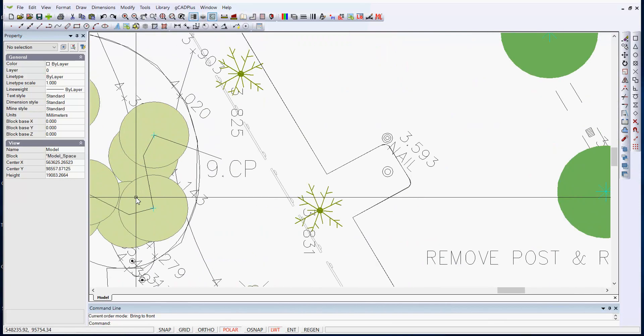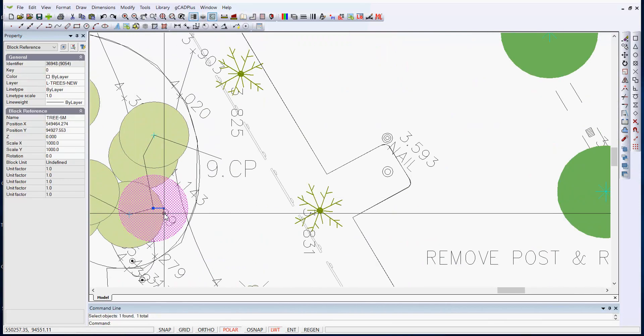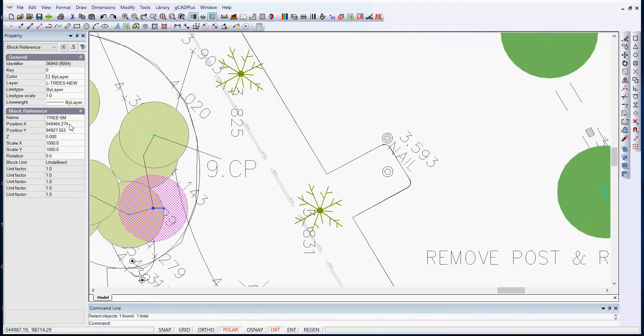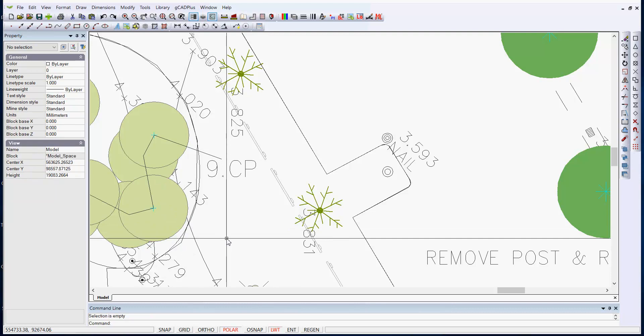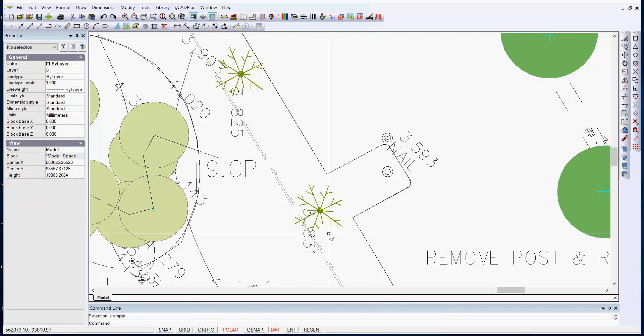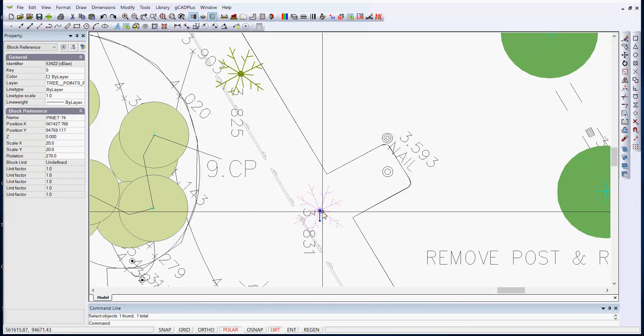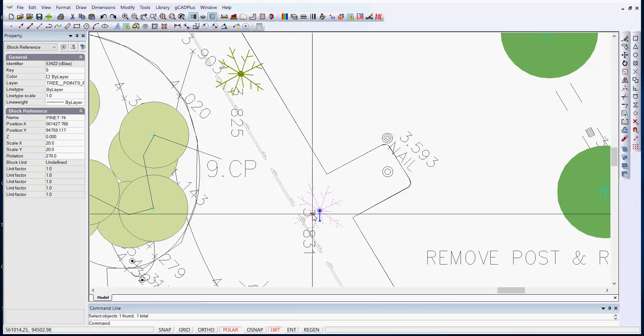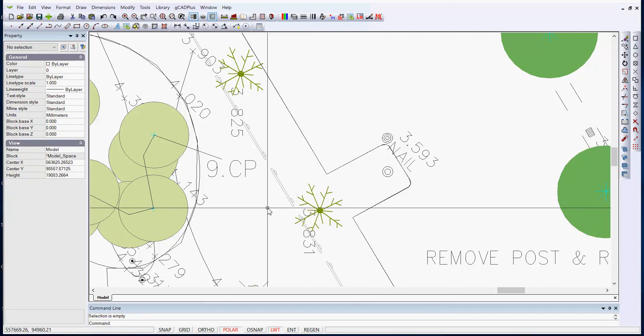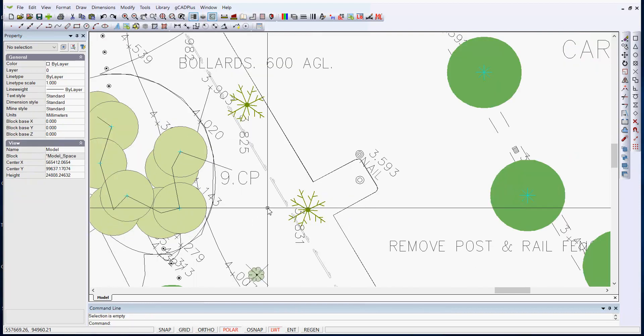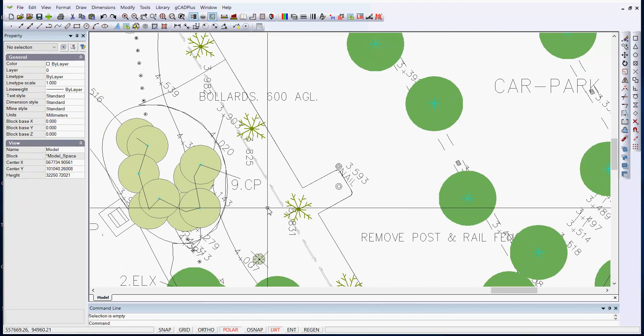Let's zero in here and pick this block. So it's called Tree-5M, and it's come from a surveyor who's located that tree. They have their symbol for it. Here's a symbol for, in fact, a pinus species, and it has the name Pinet-74. So it's basically a survey drawing.